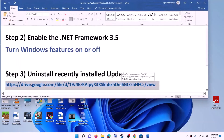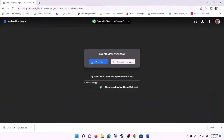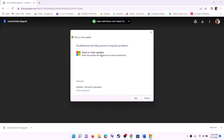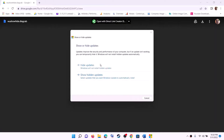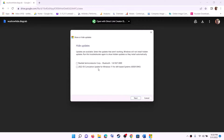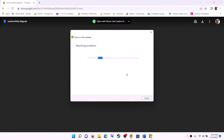After the system restart, copy this link — the link is provided in the video description. Open this link in a browser; it will take you to my Google Drive where I have uploaded the Show and Hide Troubleshooter. Click on Download, and once the download is complete, run this file. This is the Show and Hide Troubleshooter from Microsoft. Click on Next, let the search complete, then click on Hide Updates and you should be able to see the update you just uninstalled — in my case it's KB5013943. Click on Next.